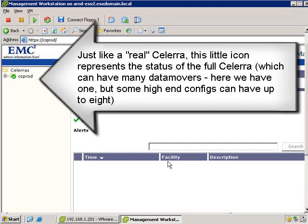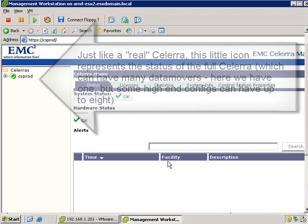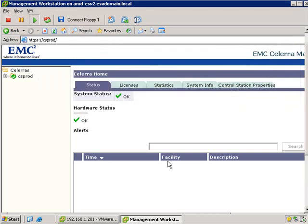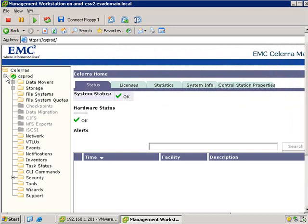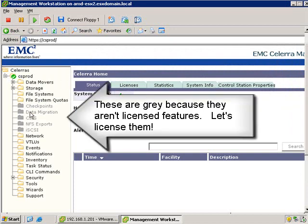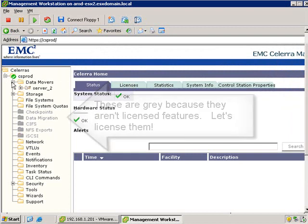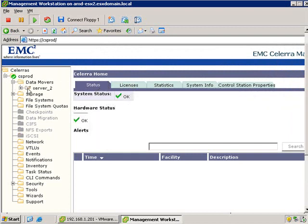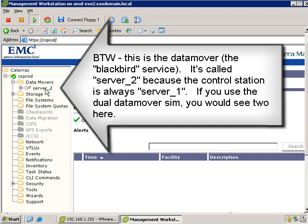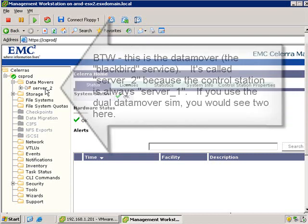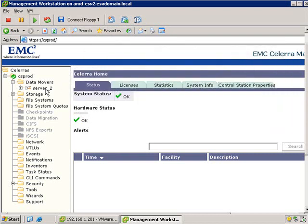Now just like a real Solera, the little check mark represents the full Solera configuration. In this case, we only have one data mover, but the Solera can have up to eight. As well, you can actually have many Solaras that you manage from one GUI. Now you'll notice that these are grayed out just because they're not actually in use. That server, too, represents the data mover, which is really the Blackbird service running in the control station in the SoleraSim.